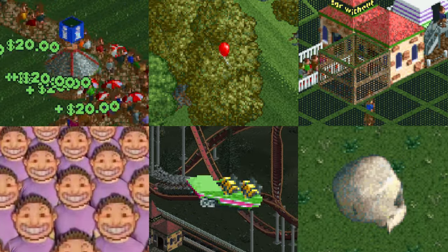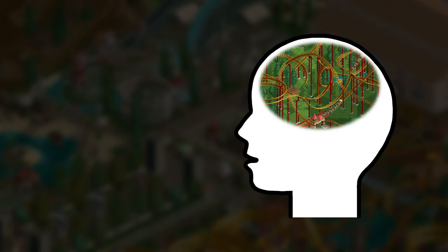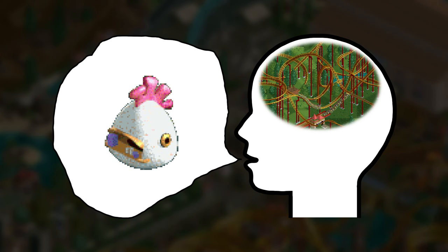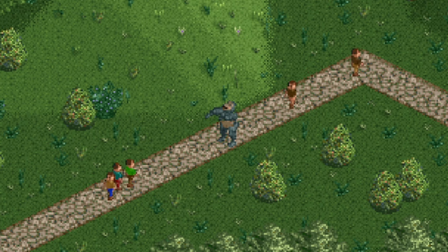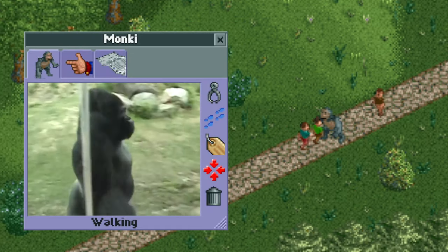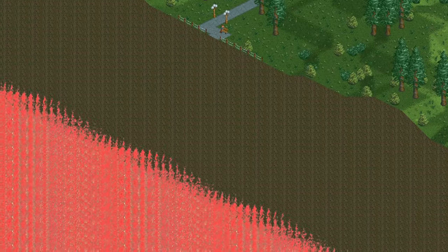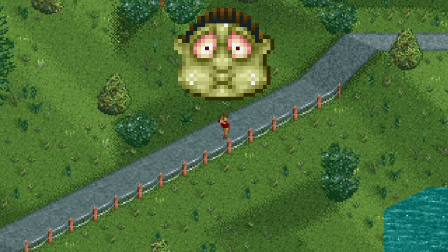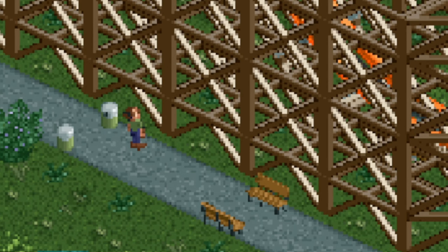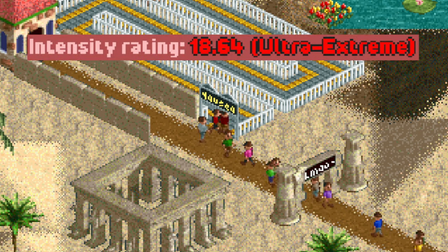Some people will see all these things as immersion-ruining, but I see them as part of the game's uniqueness. One of my favorite aspects of this game is how the characters act. Guests will sit down on benches, walk slower when tired, become green when nauseous, stand on the side of coasters to take pictures, and jump in fear in front of intense rides.